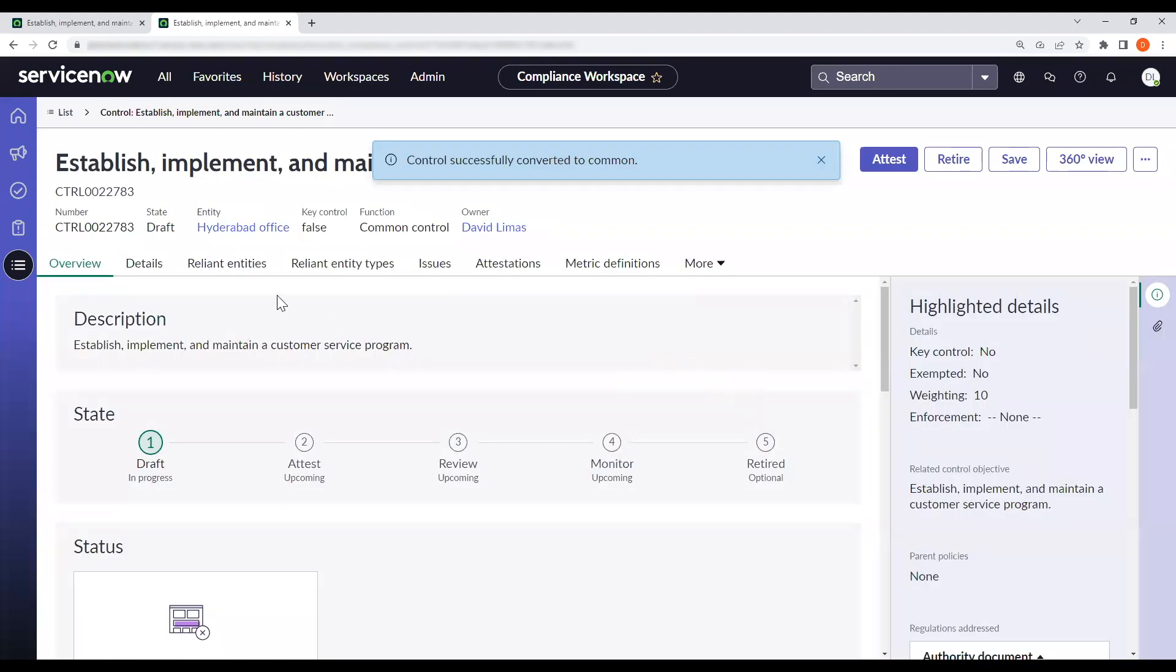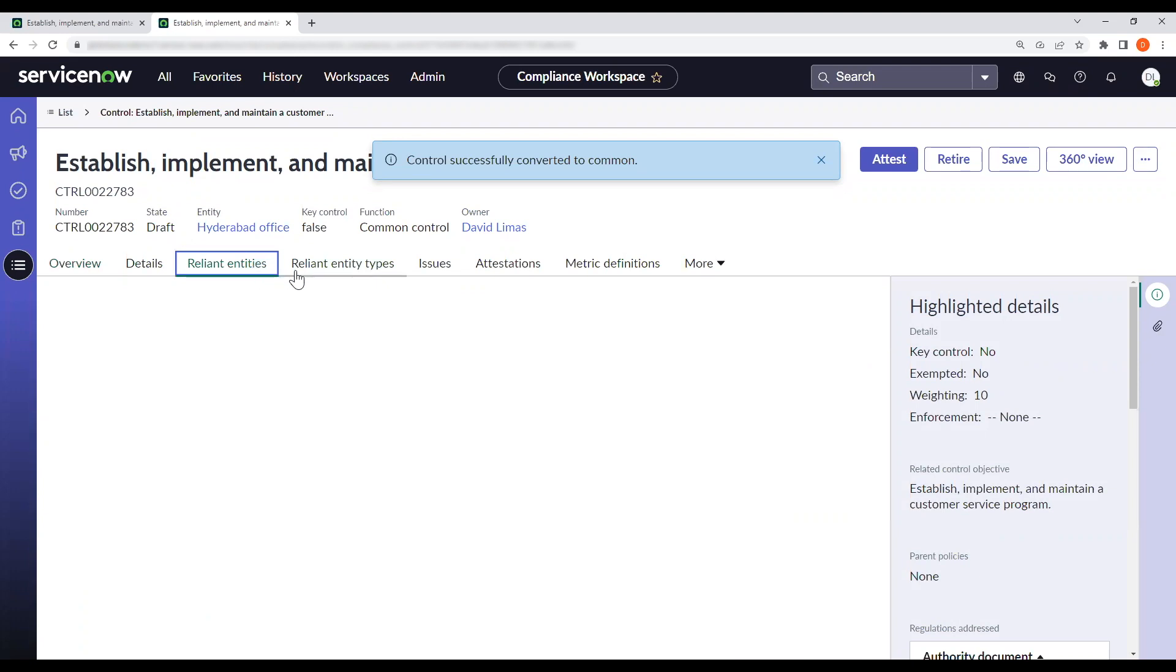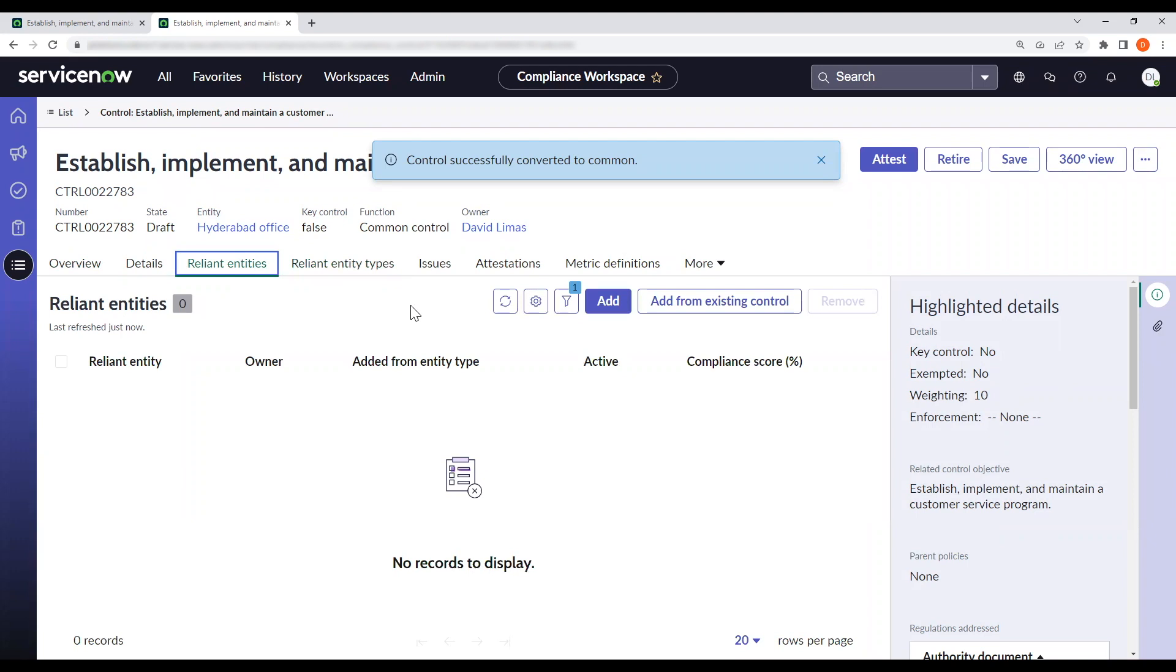Once we successfully convert it to a common control, these two new related lists will appear saying reliant entities and reliant entity types.